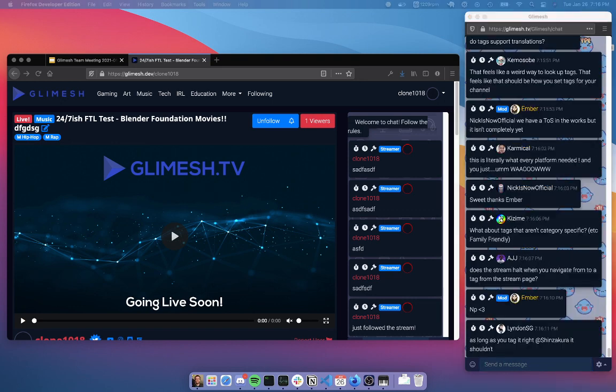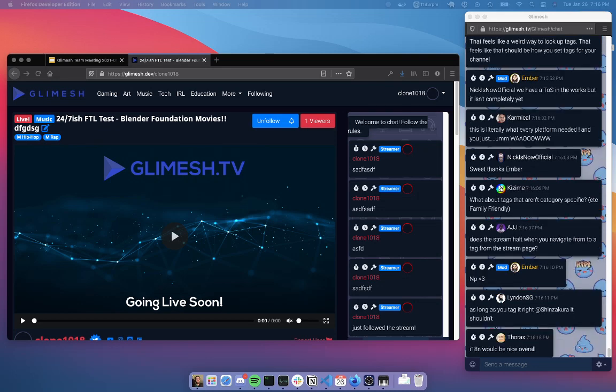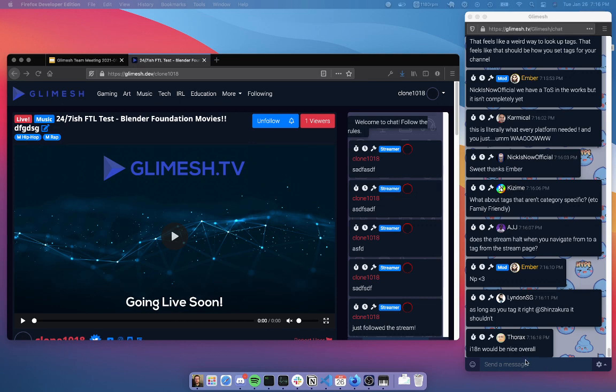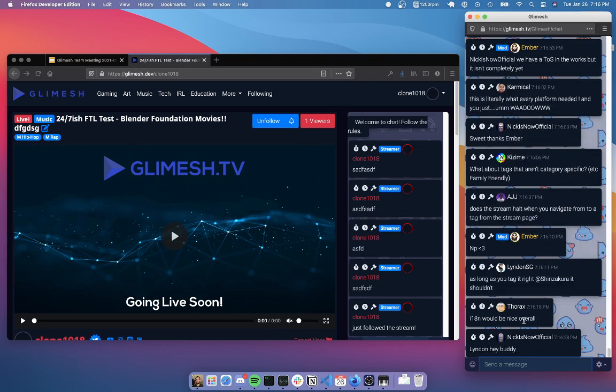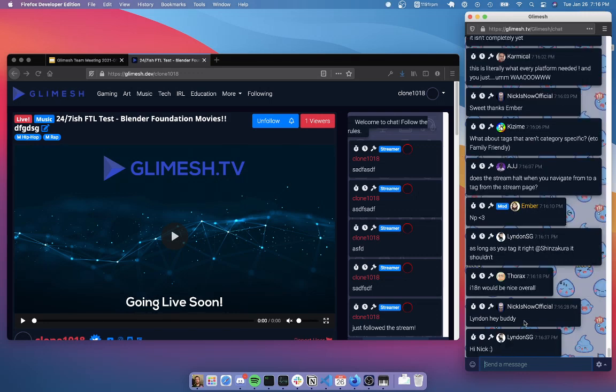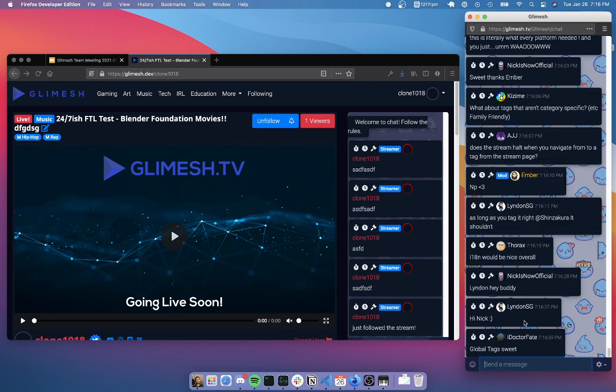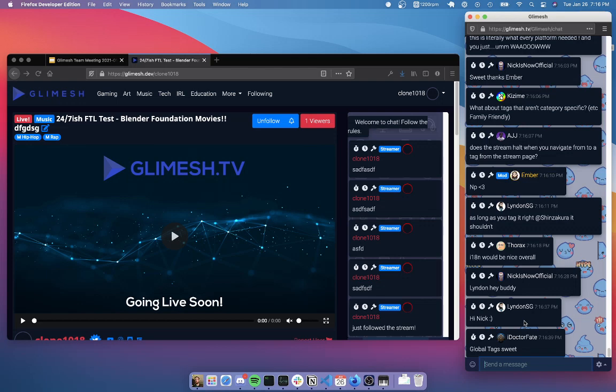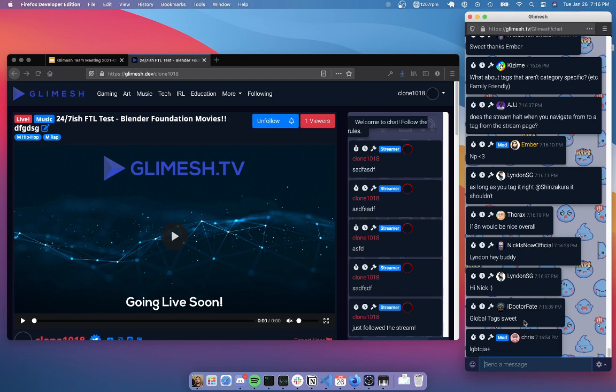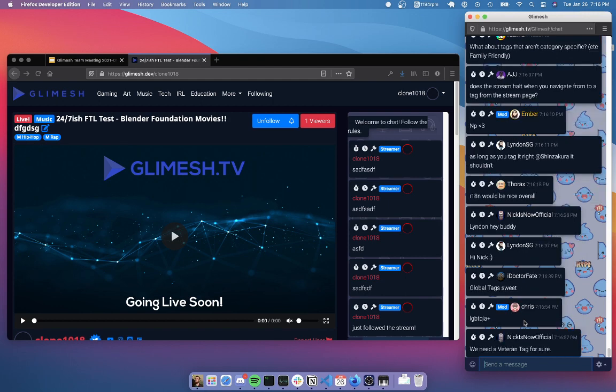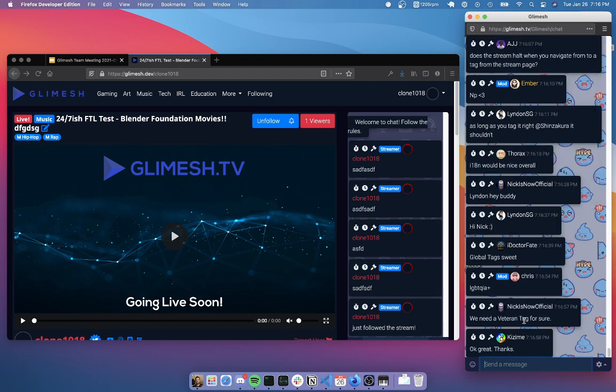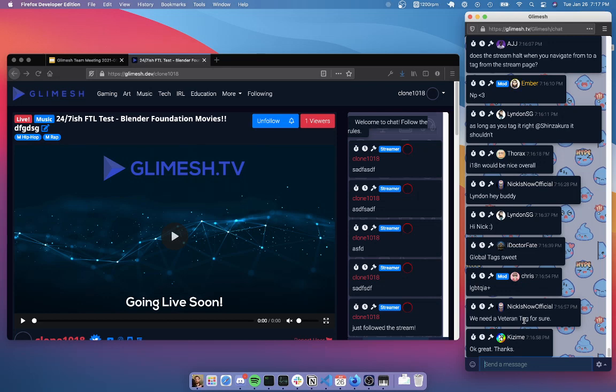What about tags that aren't category specific, such as family friendly? Yeah, so we are going to have also the system of global tags. Which are the things that are more general than just like a gaming category tag. So things like family friendly, things like LGBTQIA plus. Even tags like that would be allowed to be a part of the global community. That way, you'll be able to find the streams you want who kind of match the communities that you want to interact with. And exactly like a veteran tag, that would be something that's global because no matter where you stream, whether it's gaming, music, IRL, you're still a veteran. It's still your personality. It's still who you are.